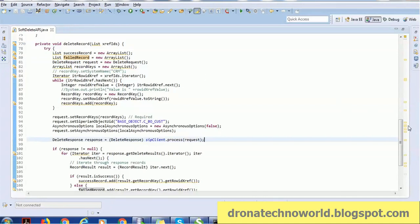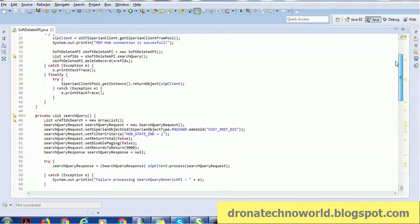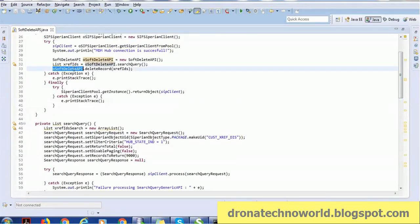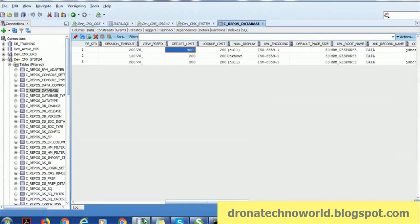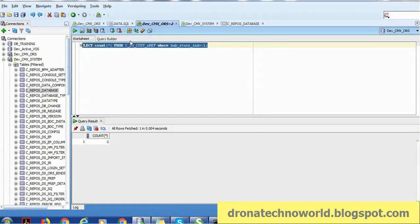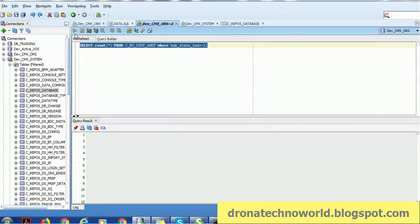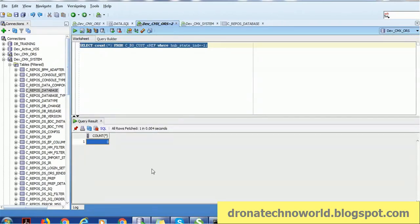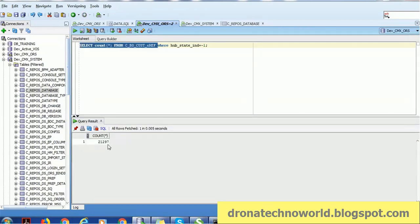Once the deletion returns, the job is complete. Let's run the job. First I'm checking the count — running a query on the customer base object xref to see how many records have hub_state_indicator minus one. Currently zero because no job has been run yet. Before that, let's see how many records the xref contains — it contains around 21,000 records.